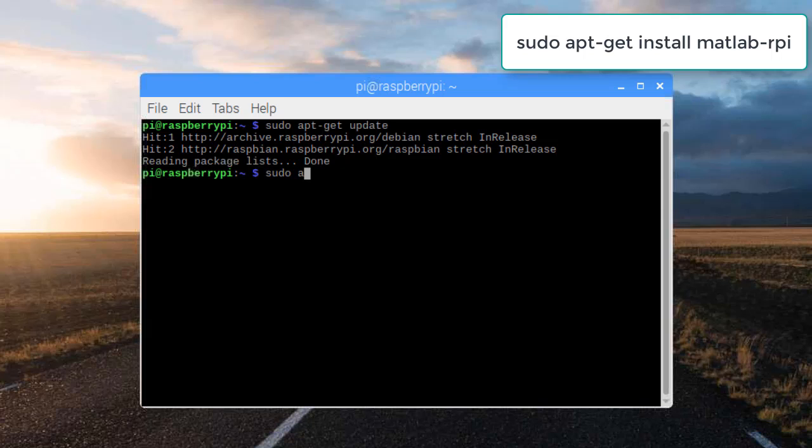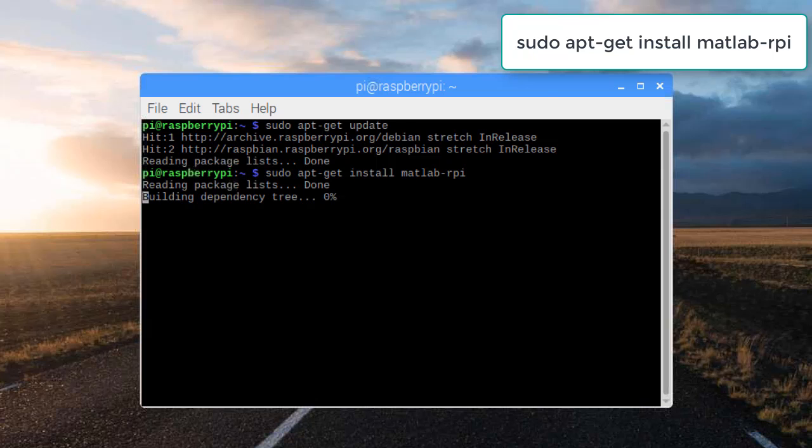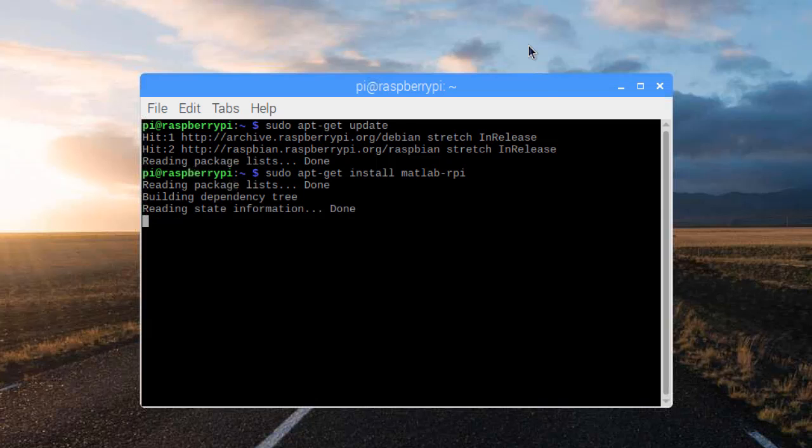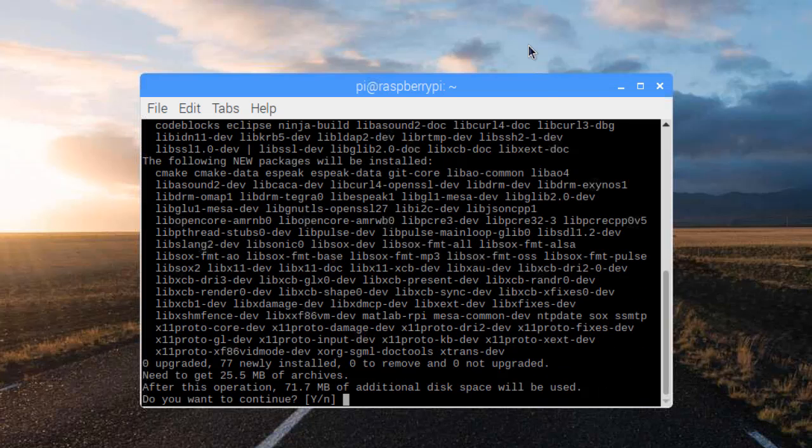Enter this command to install the MATLAB Raspberry Pi package. For the installation to complete, type Y and then enter.